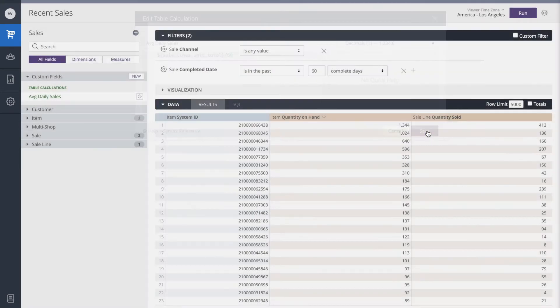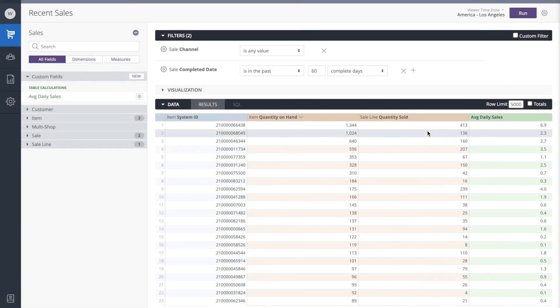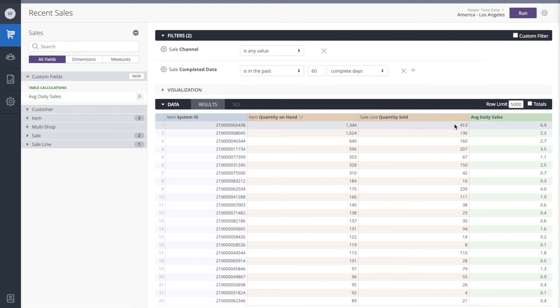That's looking good. This top product, for example, sold 413 in the past 60 days. That means its average daily sales volume is about 6.9. A little bit further down, this item sold 67 items in the past 60 days, so its sales velocity is about 1.1 per day.